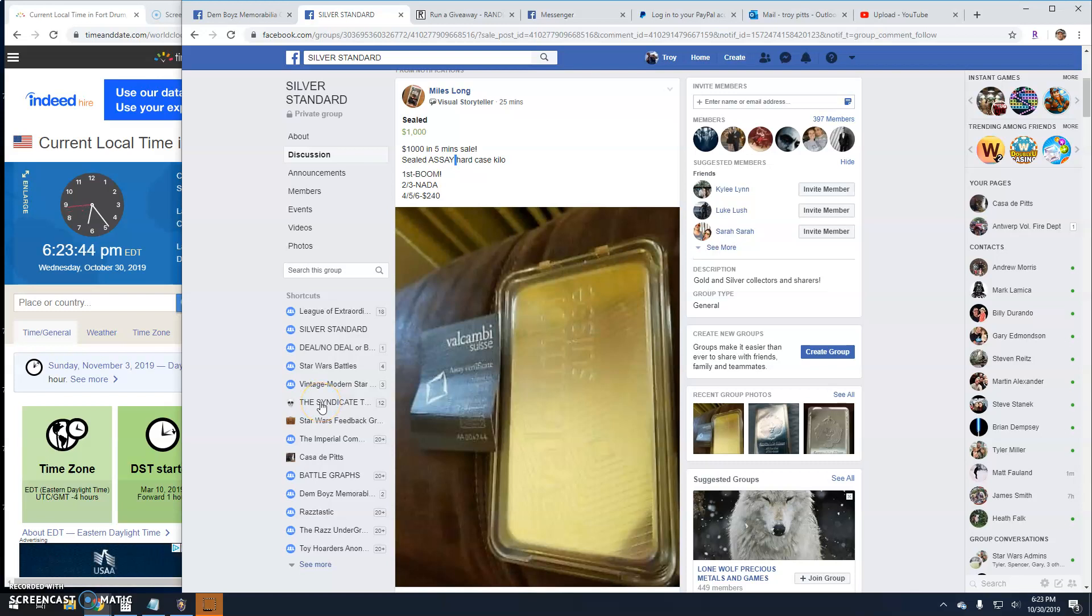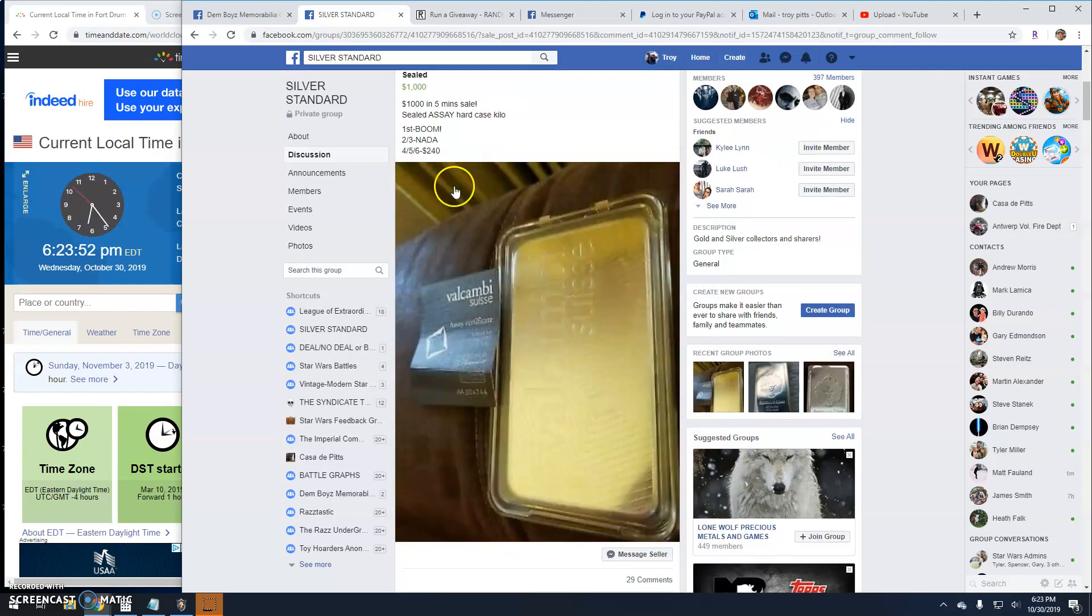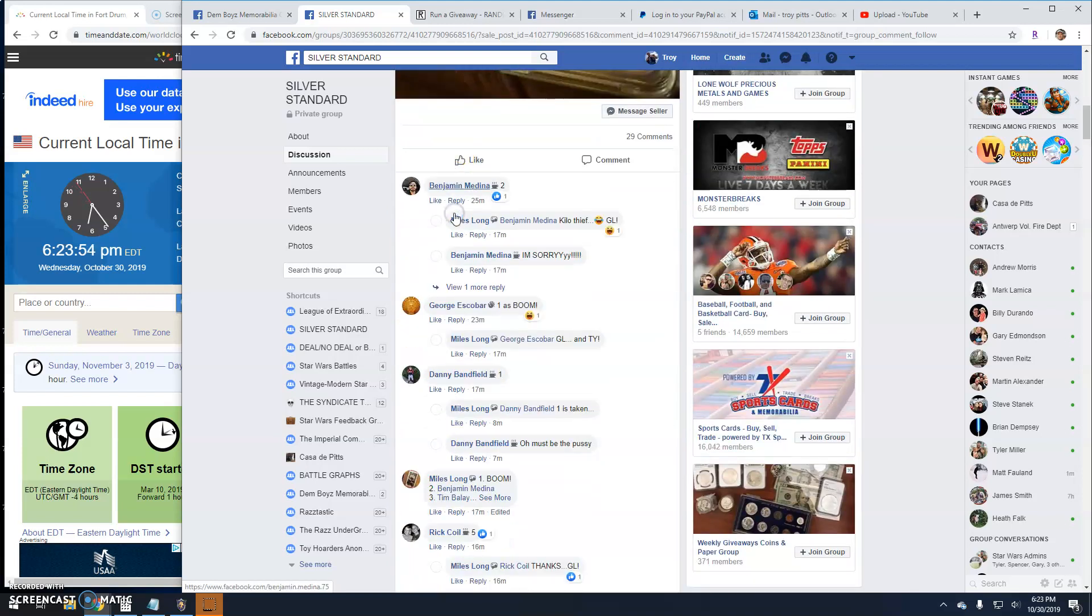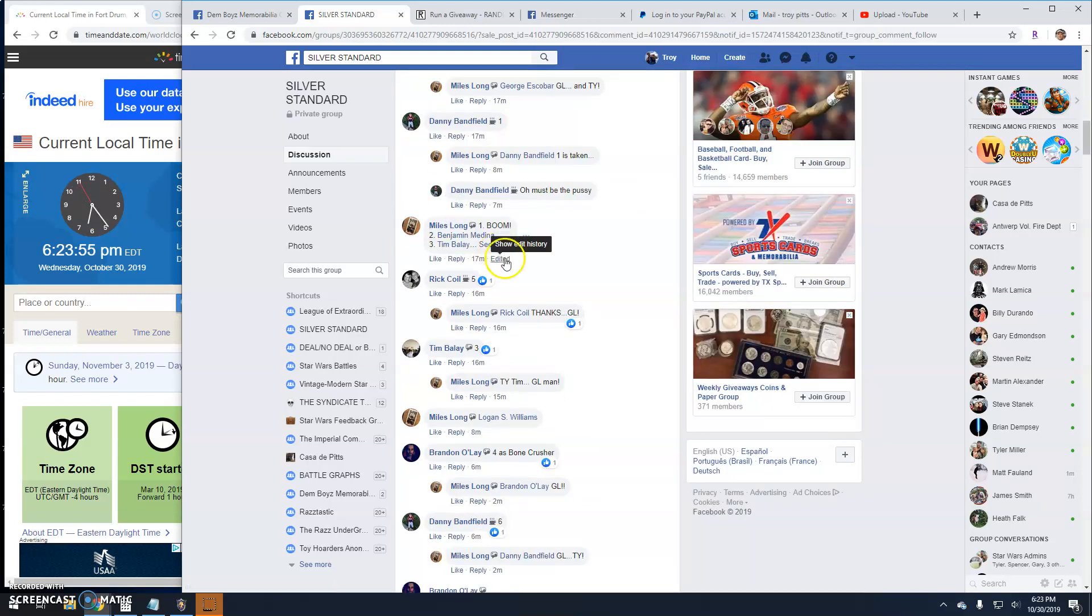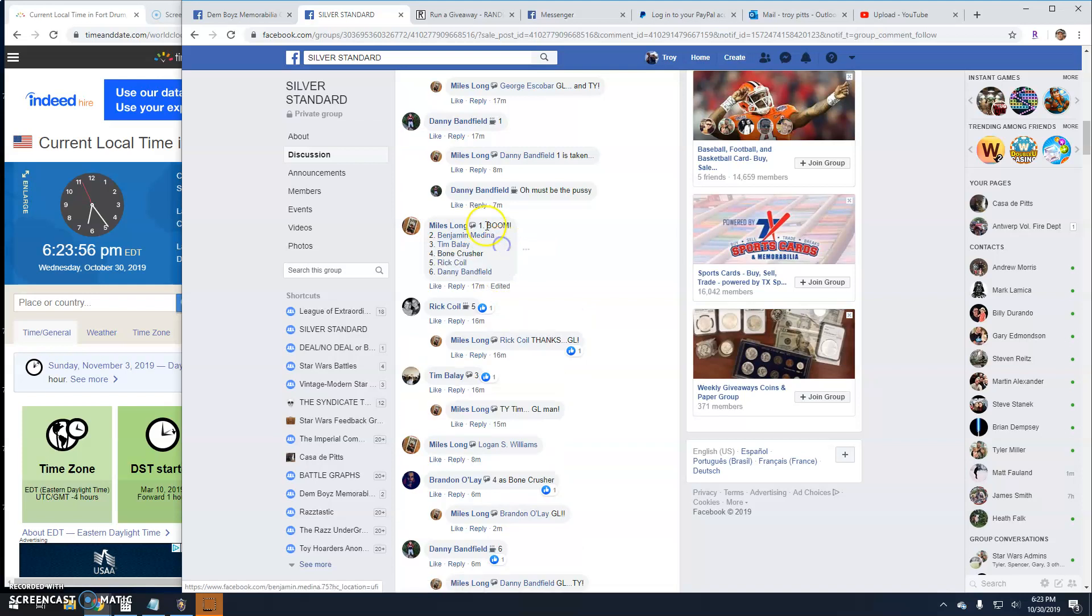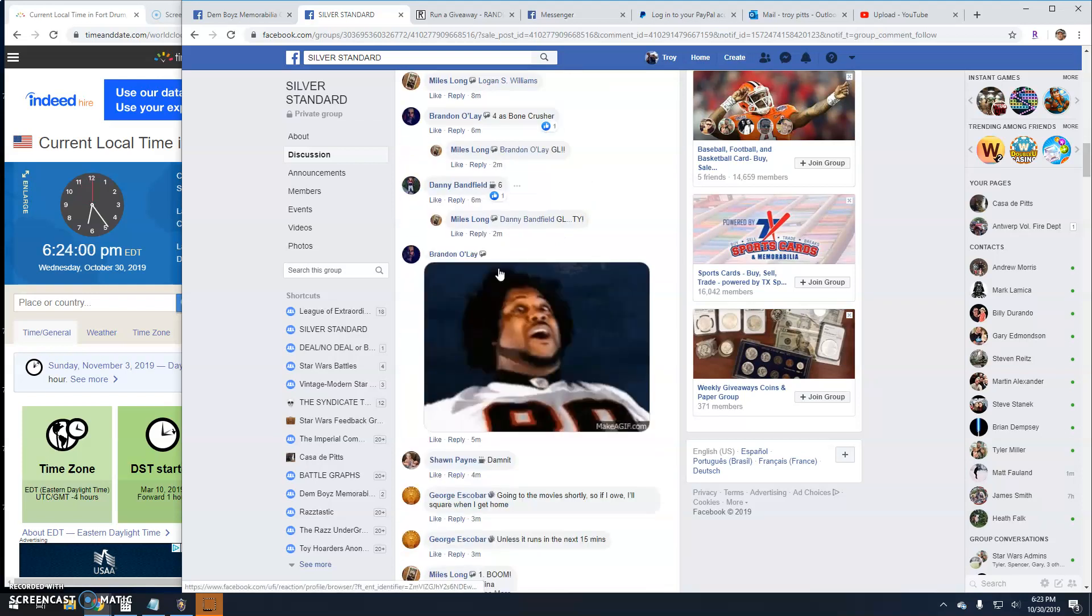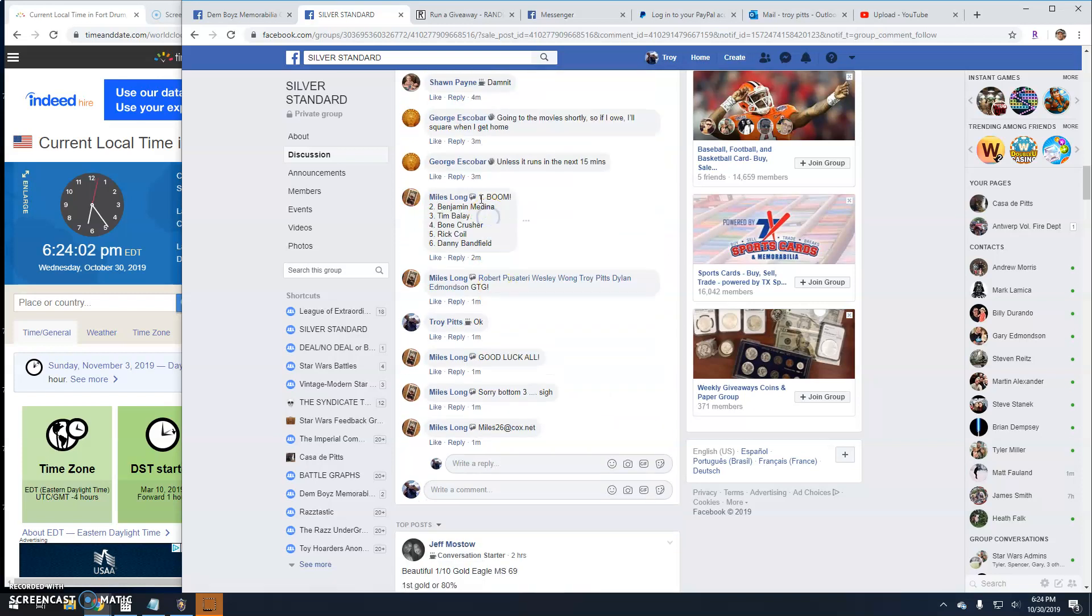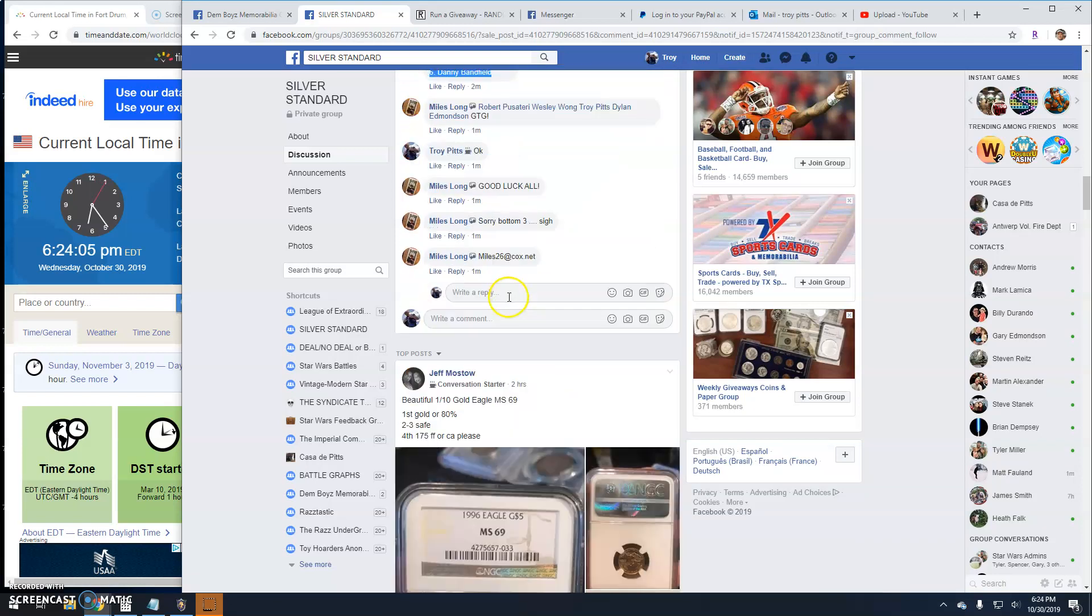All right, guys. Giveaway here by Miles for a sealed assay hard case kilo. It's a six-way. And we'll grab the entries. And we're live.